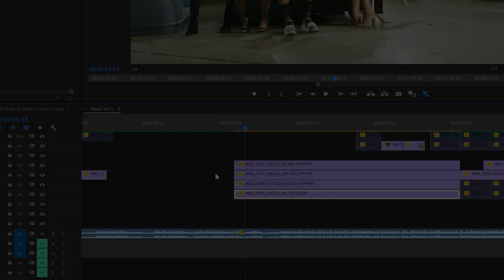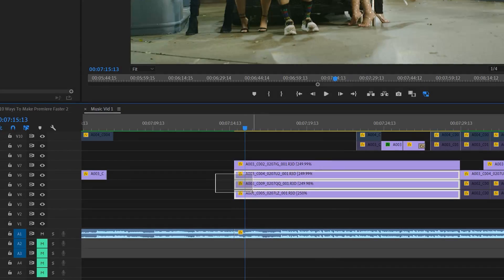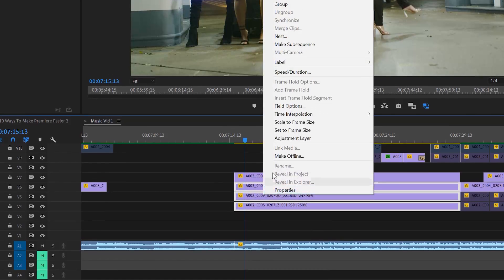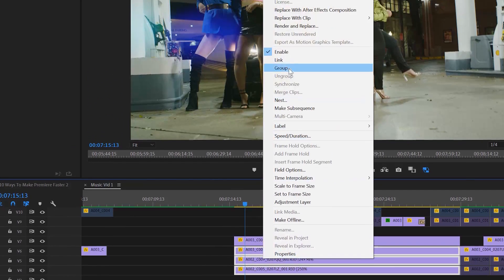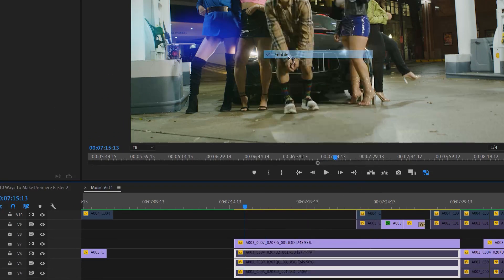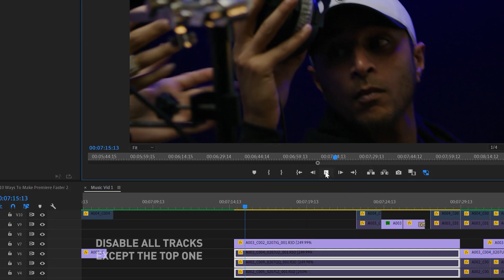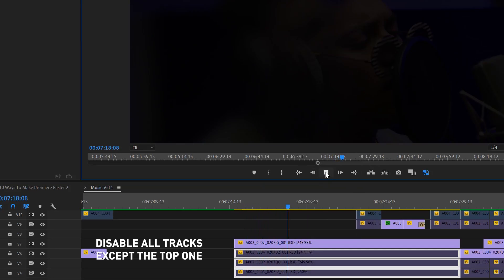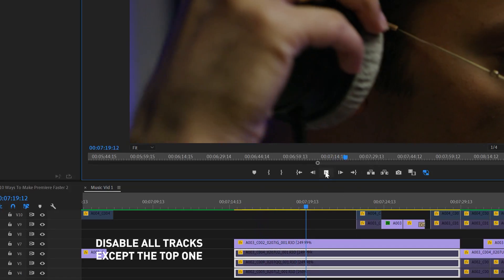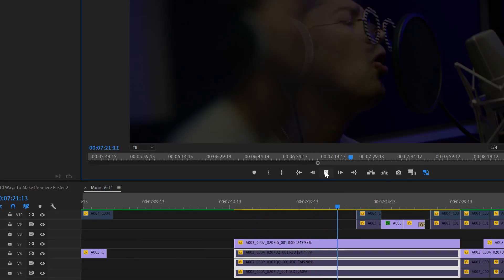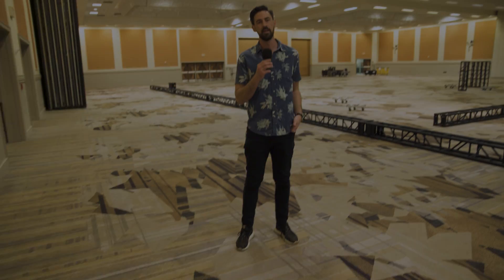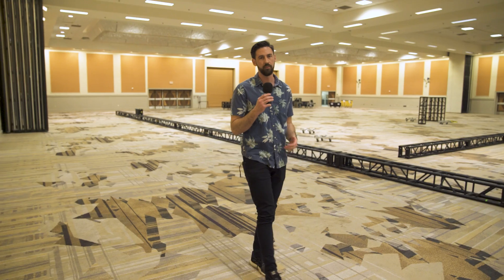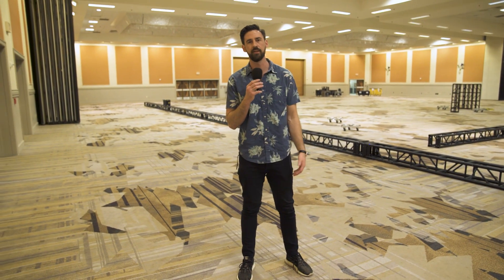That slows down Premiere significantly. What you do is highlight all the tracks below that top track and uncheck 'Enable.' This disables those clips so that when you play through your timeline, Premiere is only processing that top track, and therefore your timeline will play through a lot faster.